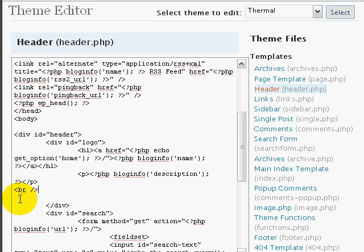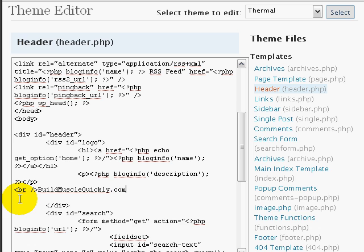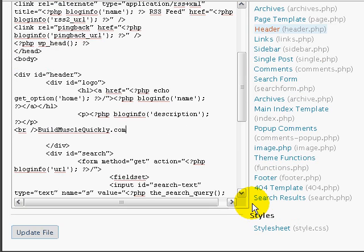br slash that. You can just copy that and put it in there, and then put in your domain name, buildmusclequickly.com. Go ahead and click on update file.